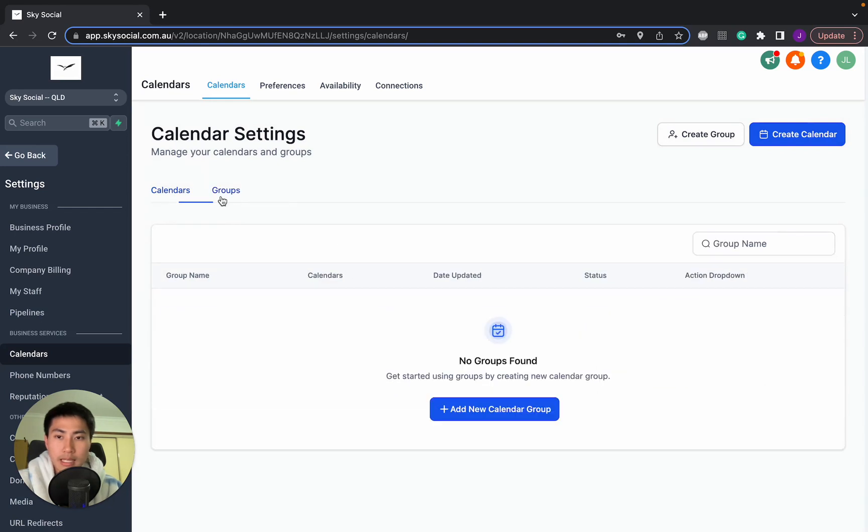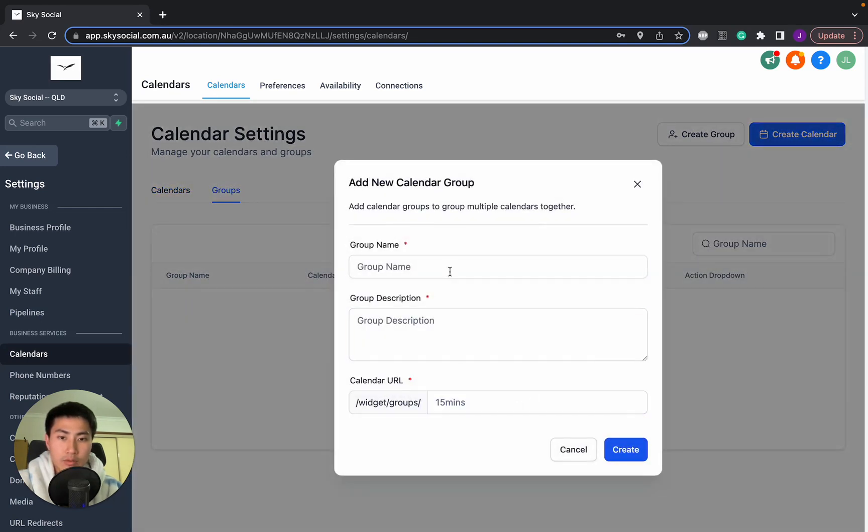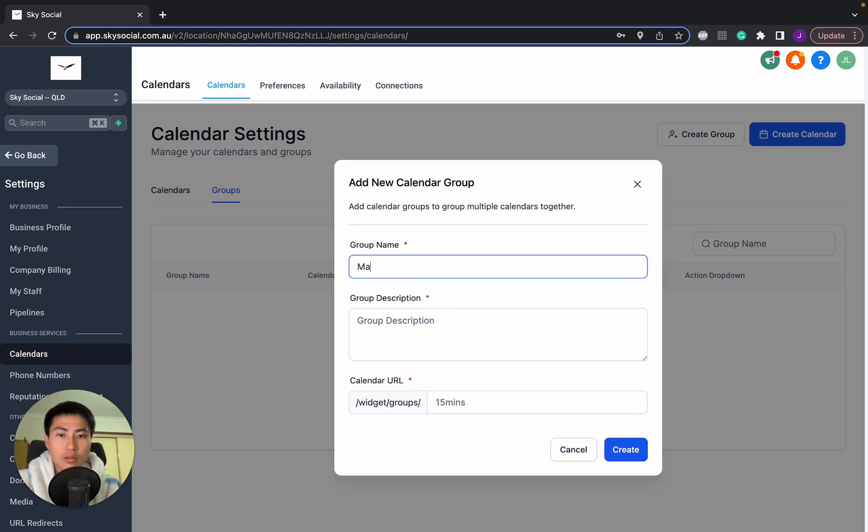And now we're going to go groups. And we're going to add a new calendar to the group. Now we're going to do, let's do massage example, 30 and 60 minutes.